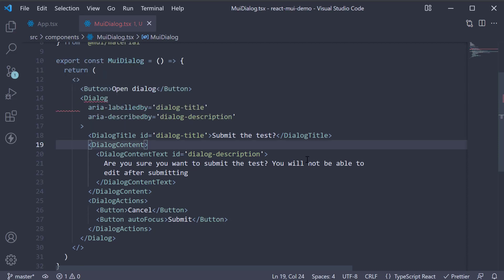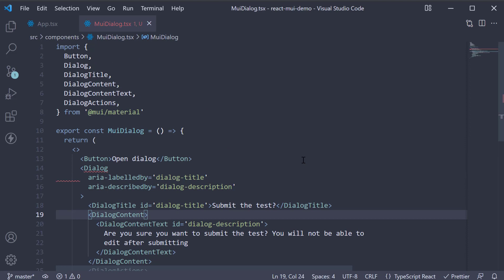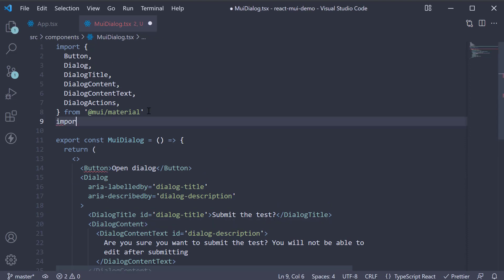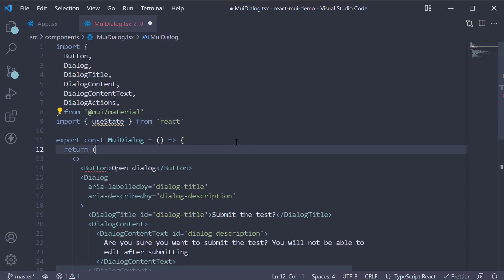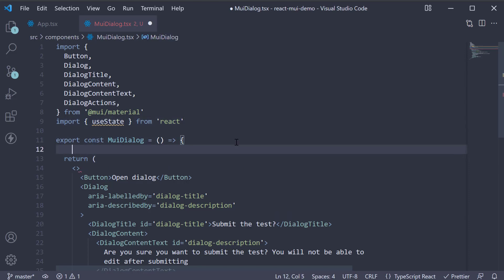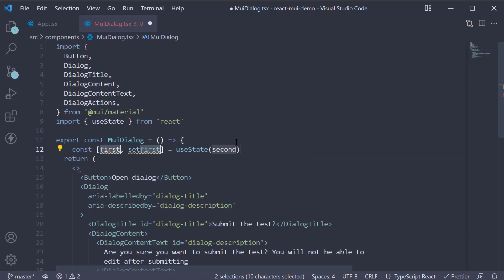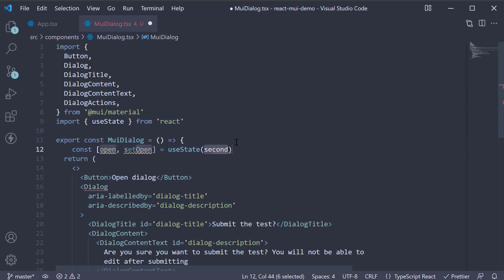All right, we now have everything in place. So let's handle the opening and closing of the dialog using a state variable. At the top, import useState from React and create a state variable. Let's call it open, setOpen, and the initial value is false.